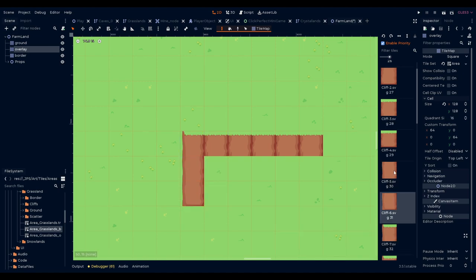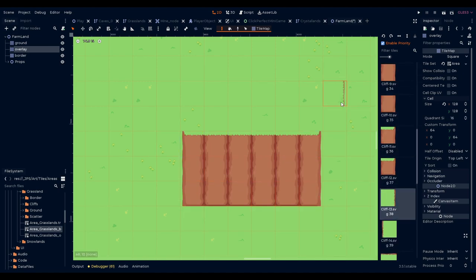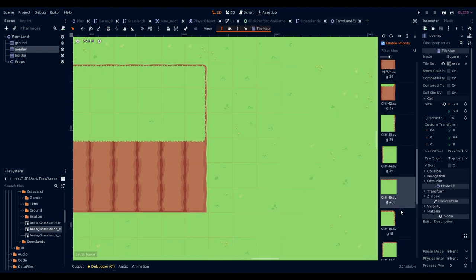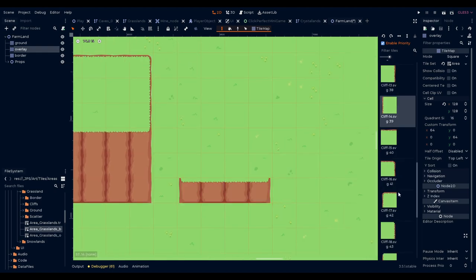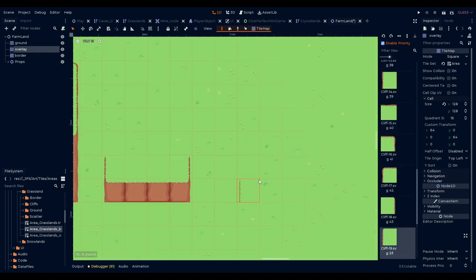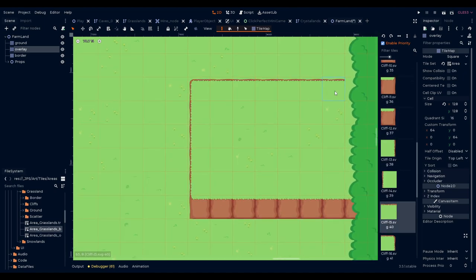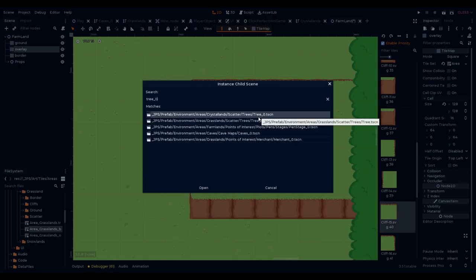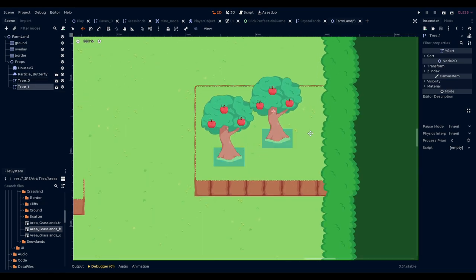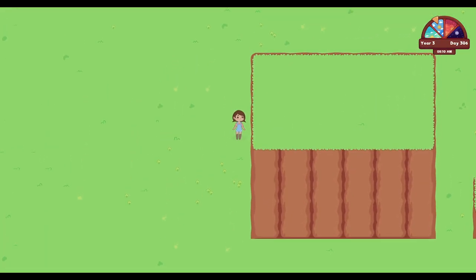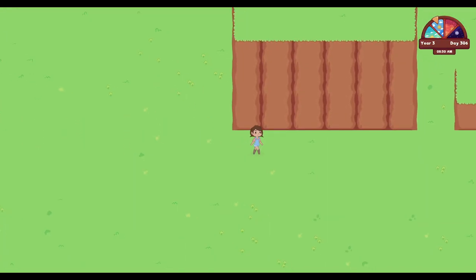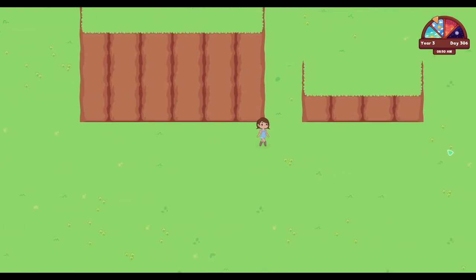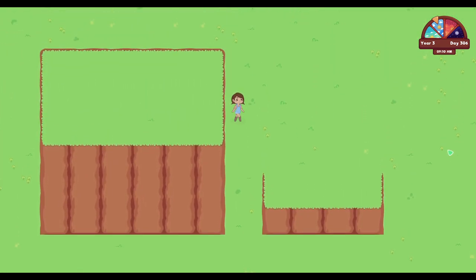We also worked to create a cliff set for each biome. Originally, the cliffs were large pieces of art made to cover several ground tiles. After working with this model for a while, we realized it would be better to have smaller tileset pieces made on a 256 by 256 canvas. These tiles are easier to build with and look much cleaner.